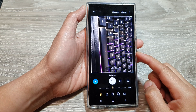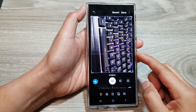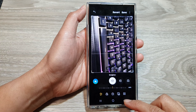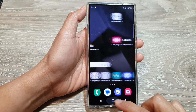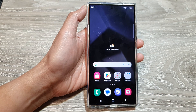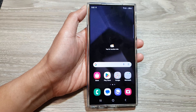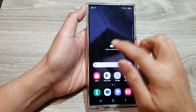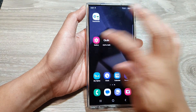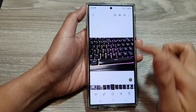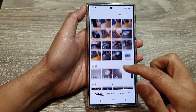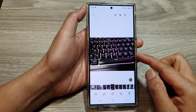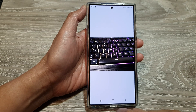To rotate an image in the gallery on the Samsung Galaxy S24 series, first tap on the home button to return to the home screen. Then open up the picture gallery. Next, in the list of pictures, open up the picture that you would like to rotate, then tap on Edit.